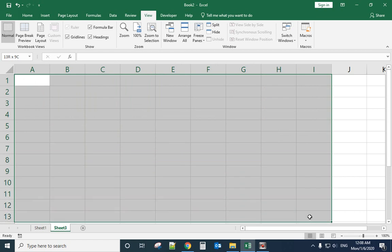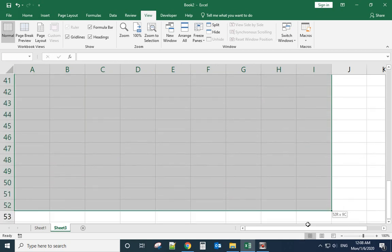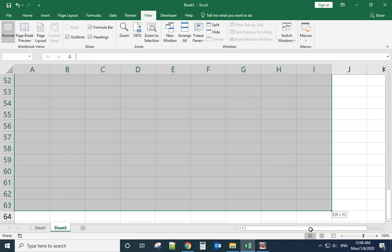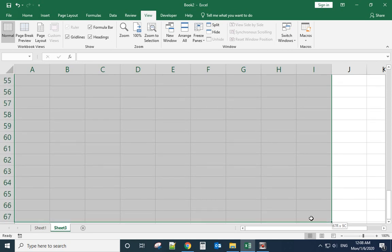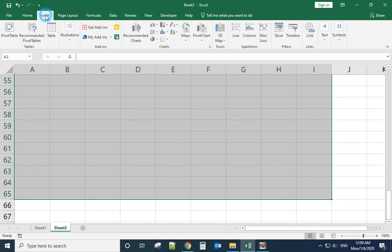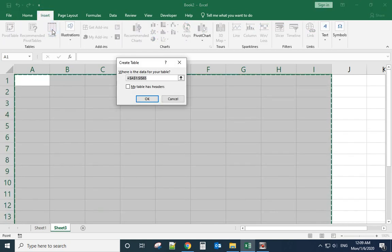You can select for example multiple lines and go to Insert, Table. When you select table you need to make sure 'My table has headers' is checked. Check it, click OK.